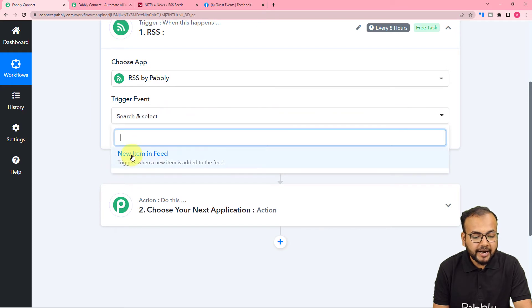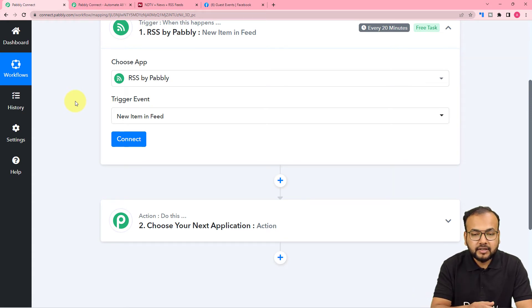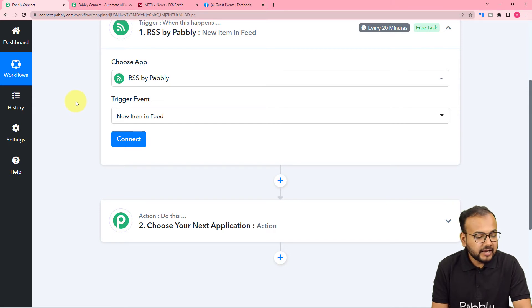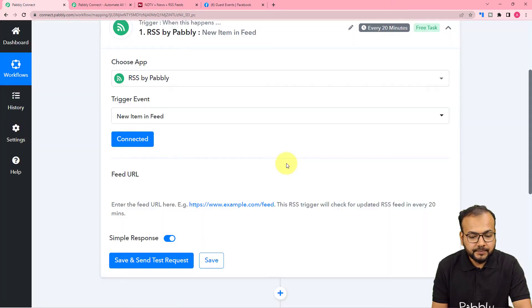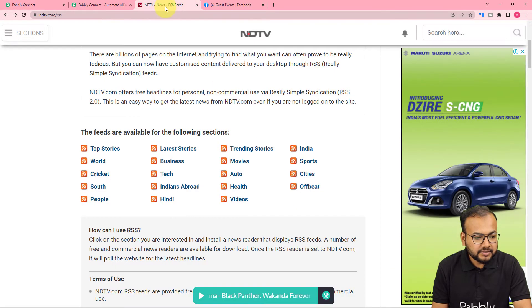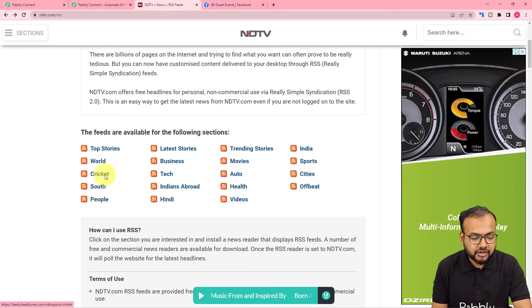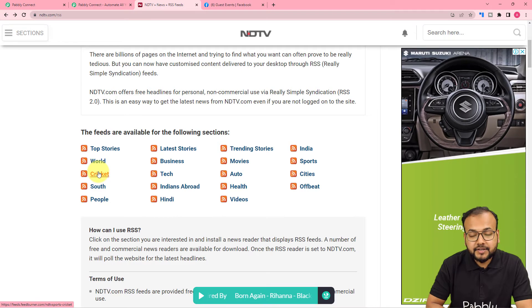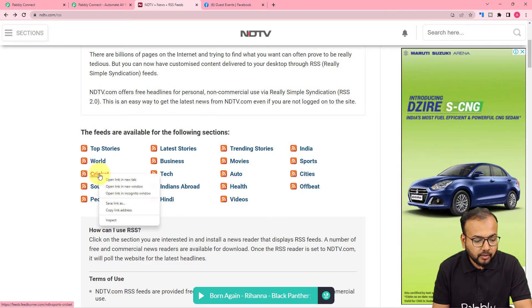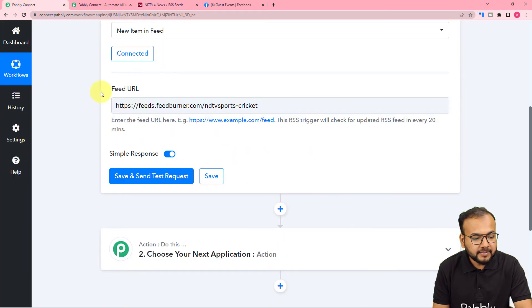The trigger event would be New Item in Feed. With the help of this feature, you can connect the RSS section of any website here in the trigger. So to connect with the RSS feed of any website, just click on Connect here, and it will ask for the feed URL. Here you have to paste the RSS feed URL of the website from where you want to fetch the feeds. I have opened the RSS section of this website and selected cricket, as I want to share RSS feeds about cricket on my Facebook page. I am just going to copy the address of this feed and paste the feed URL here.